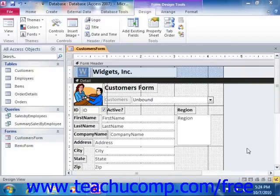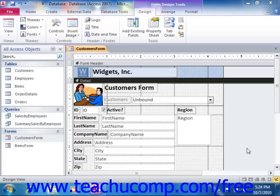If you want to use a single form to display information from two or more related tables within your database, using subforms is the way to accomplish that goal. With subforms, you can view the data from one table, the parent table, and any related data from a related table, the child table, in an embedded subform within the original form. So this can be an excellent way to create one main form that allows the user to edit information in multiple related tables.